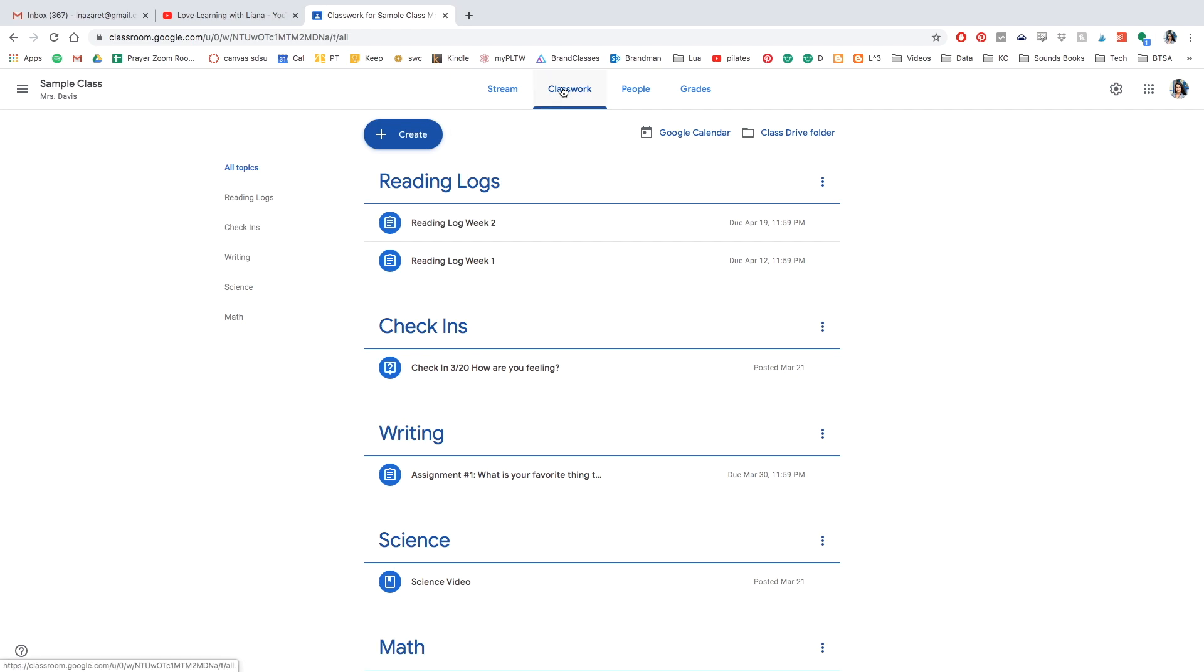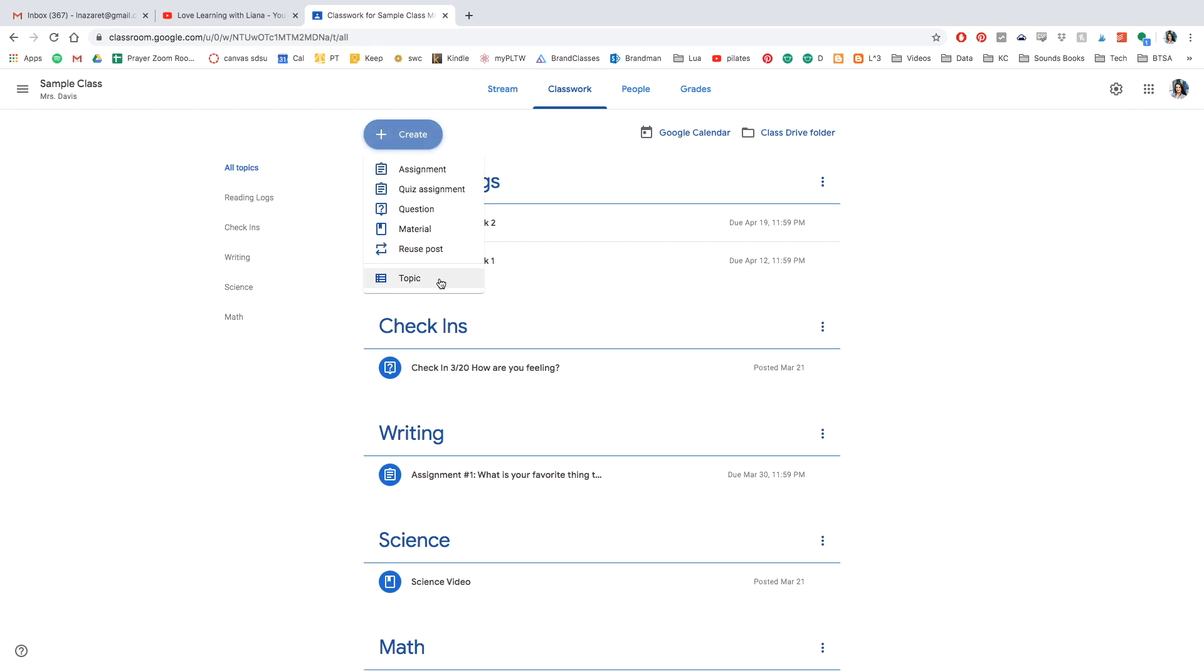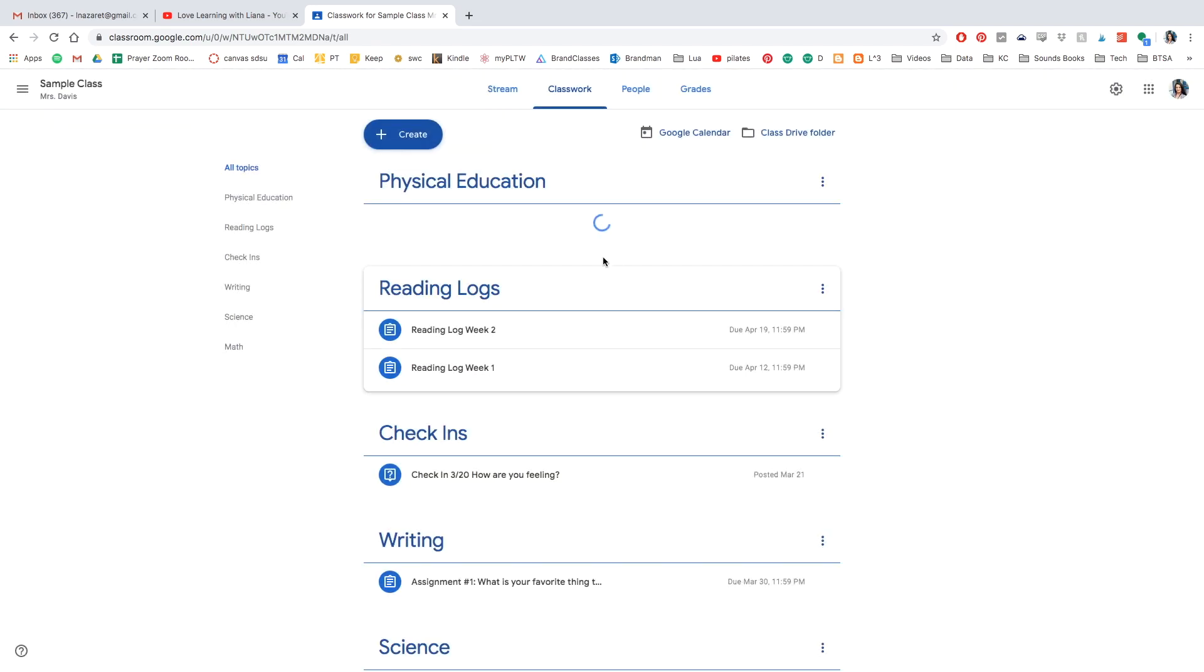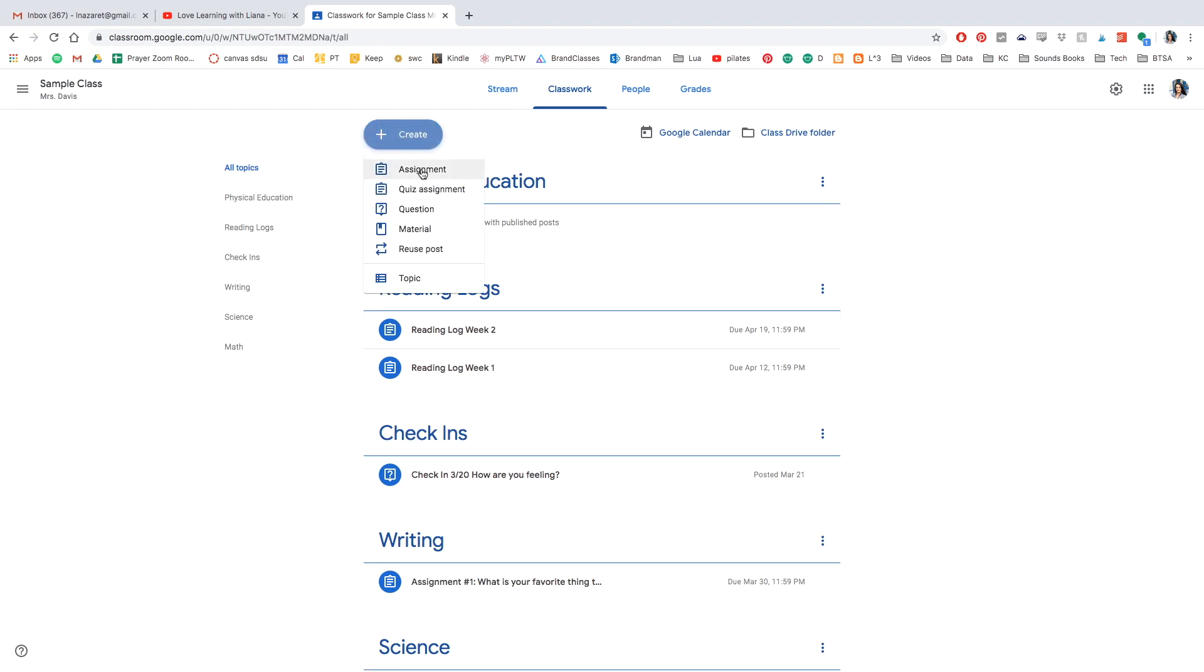So what we're going to start by doing is creating a topic. And I'm going to title the topic Physical Education. And once that pops up, I'm going to go ahead and create an assignment.